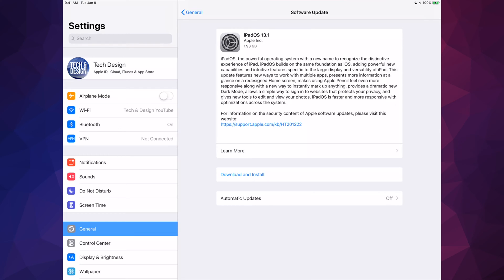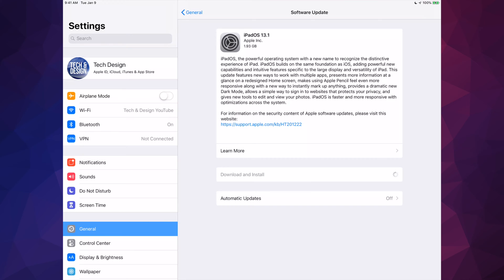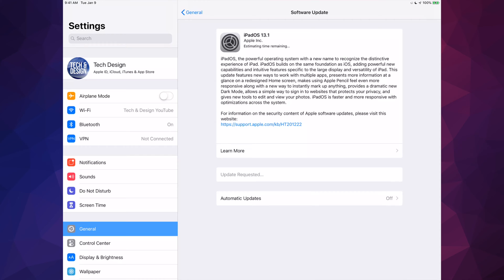For now we're just going to click on Download and Install. It's going to ask you for your passcode if you have one. Once we put in our passcode, it's just going to start downloading. So how long will this take? Well, in total what I usually say is 20 minutes, and that's including installation times.